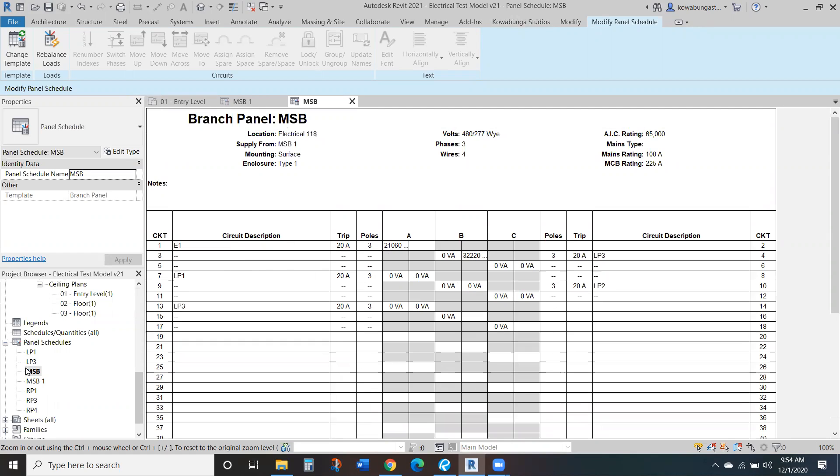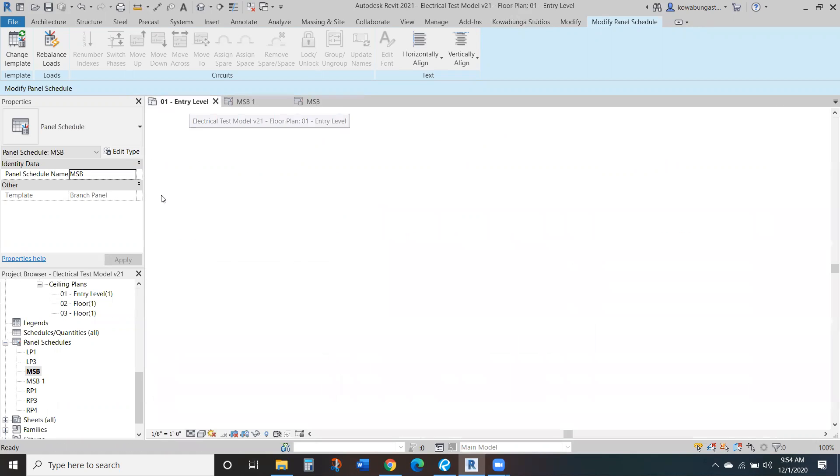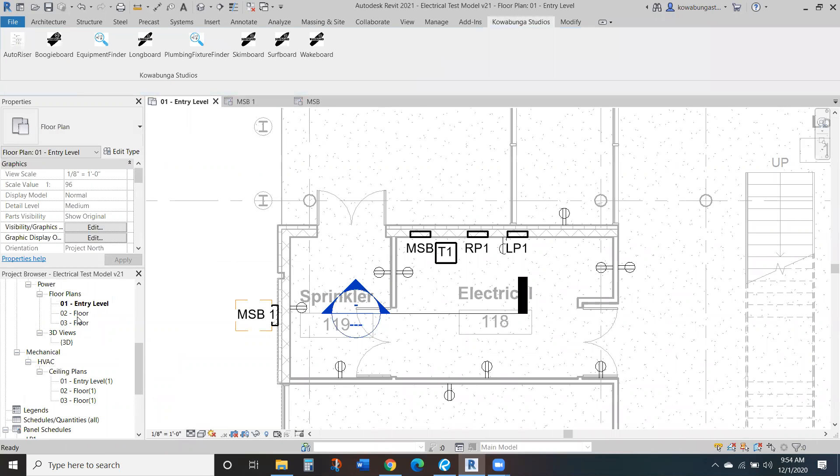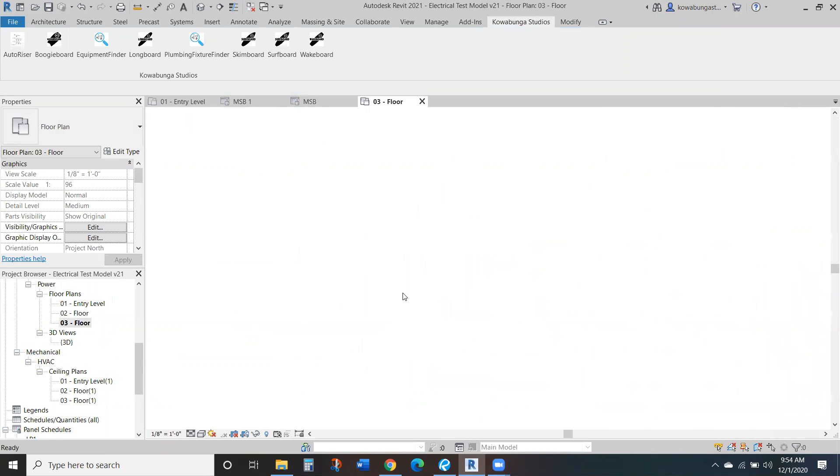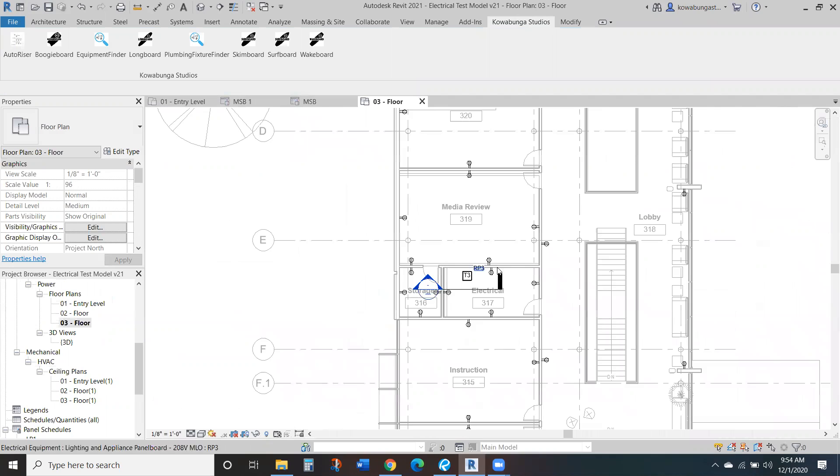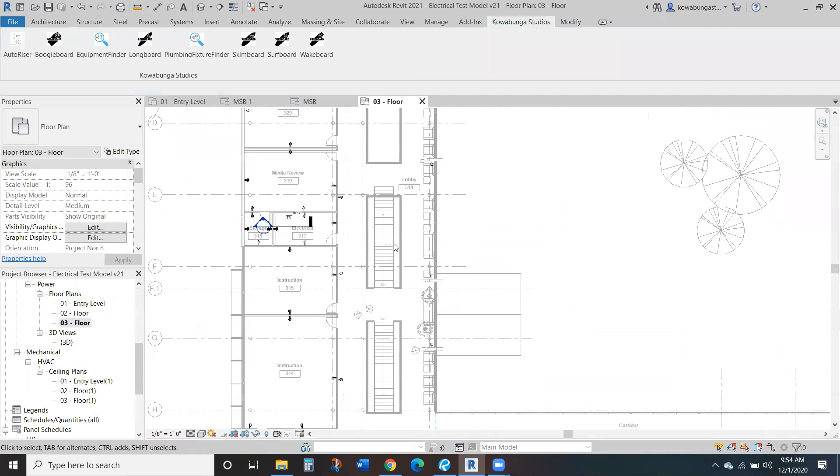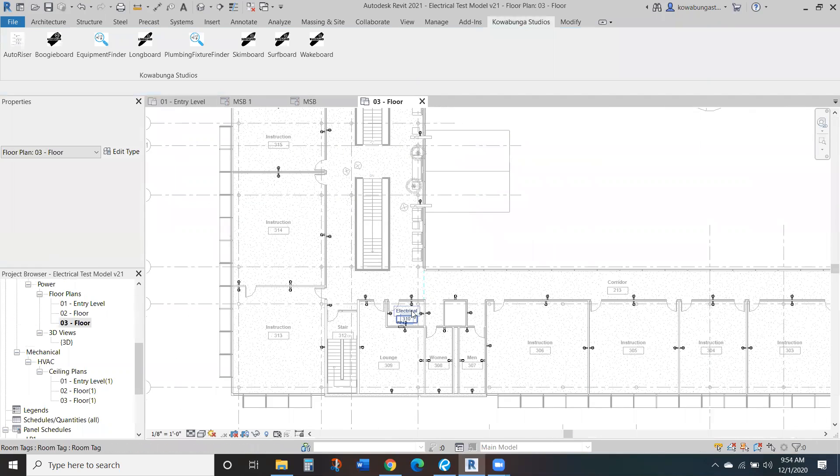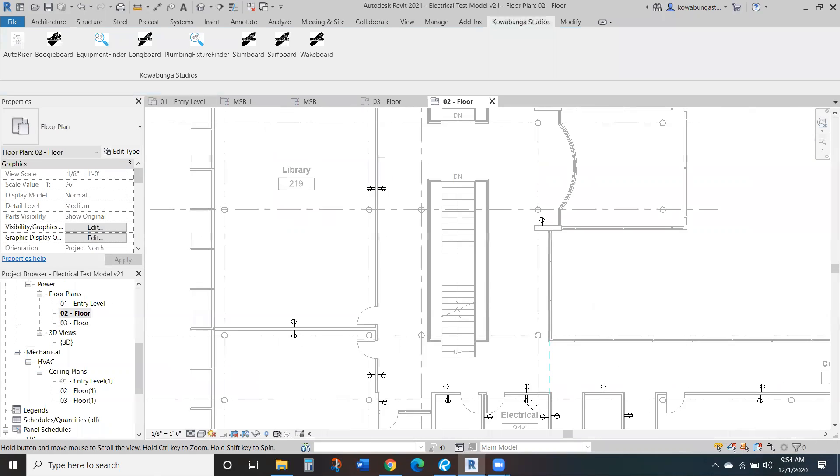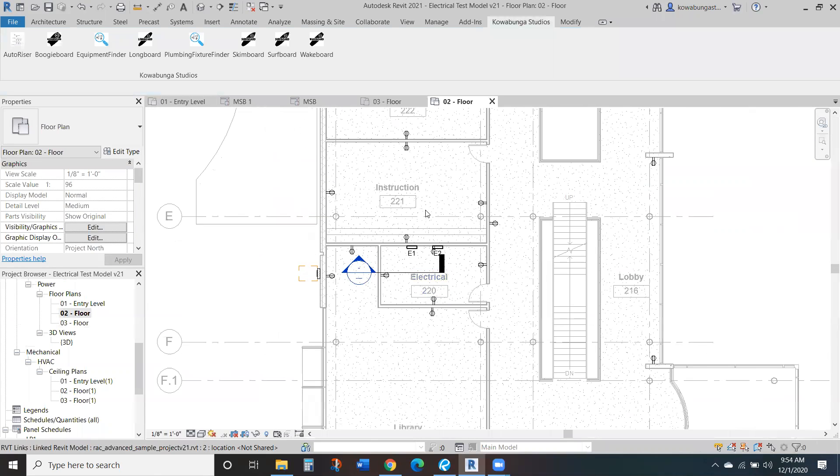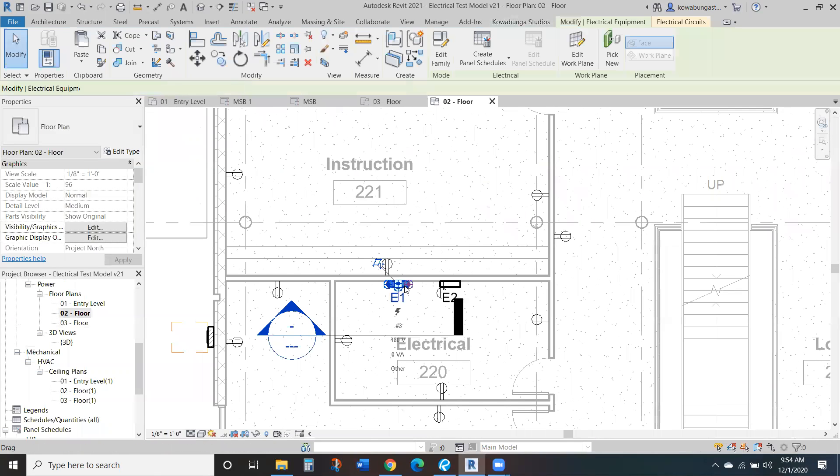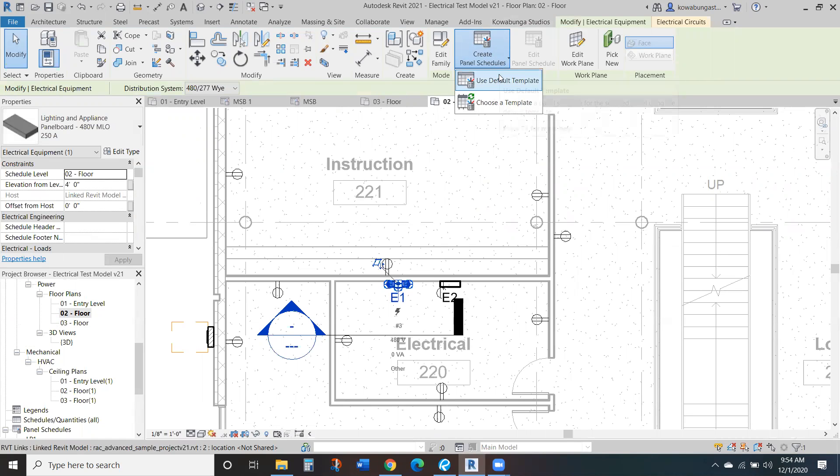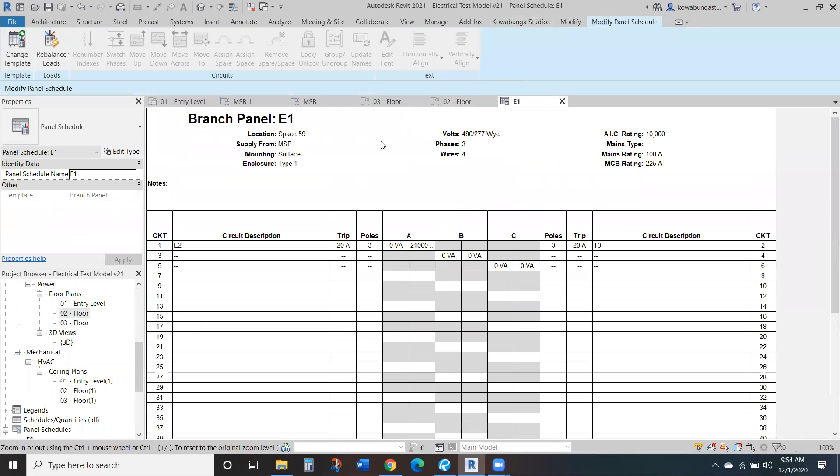So if we go to E1, we'll have to find E1 in the model, since I don't have a panel created for E1. So we'll create a panel schedule. It's really just simple, you've got to create panel schedule once you click on it.